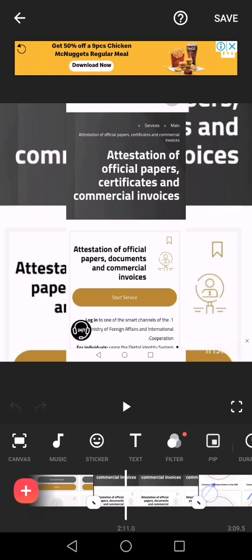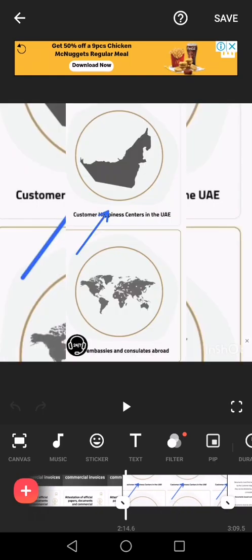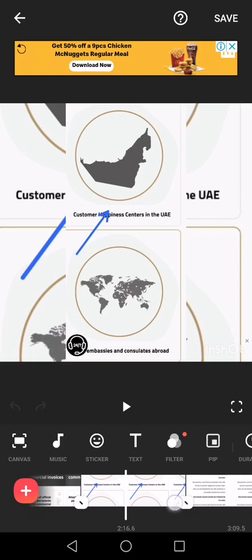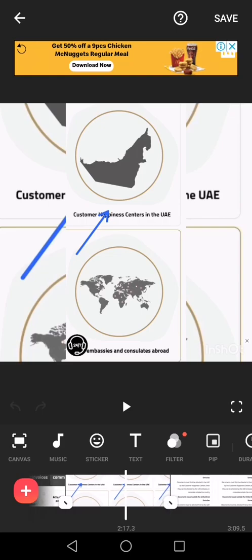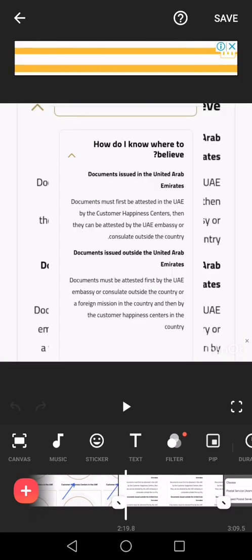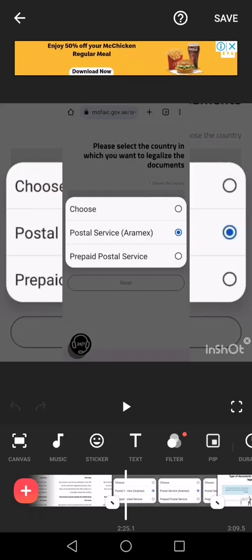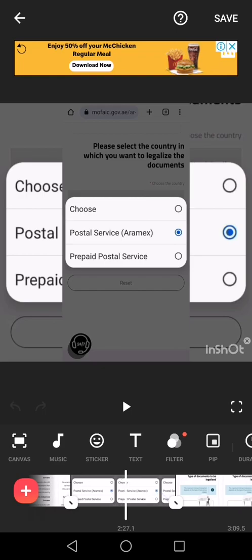Under Individual service, you check for attestation of certificate, attestation of official paper and certificate, and commercial invoice. You click on it and it will take you to the Customer Happiness Center in UAE. Click on that, then from there you have to enter which delivery service you need.